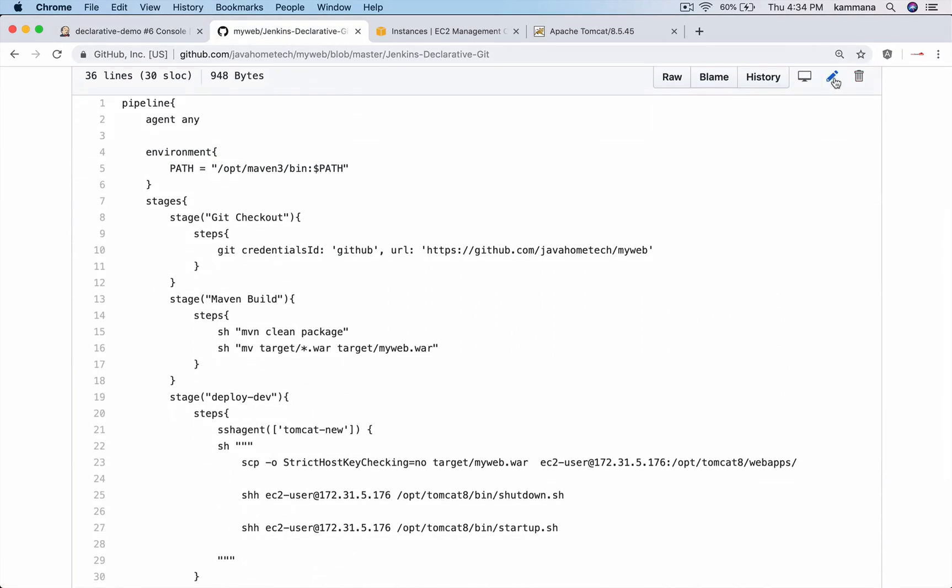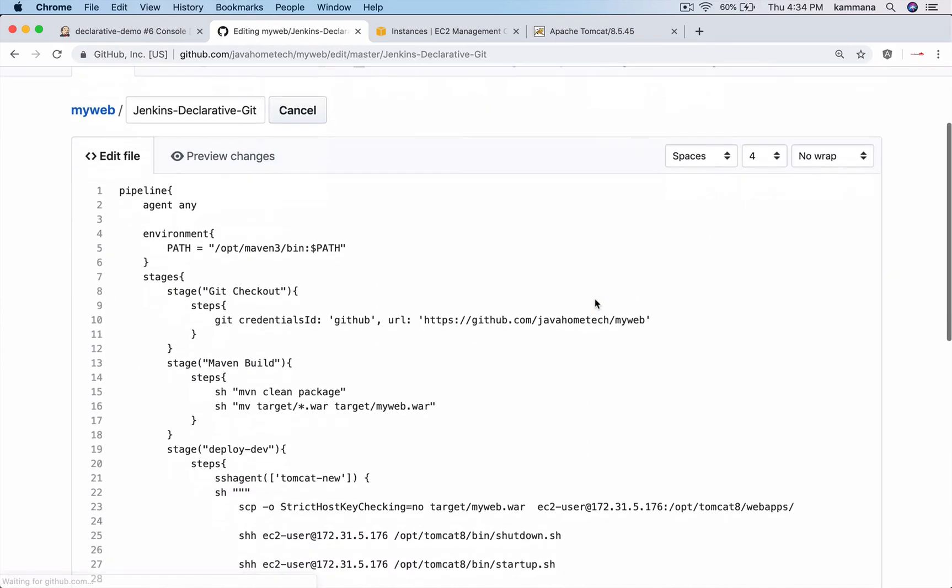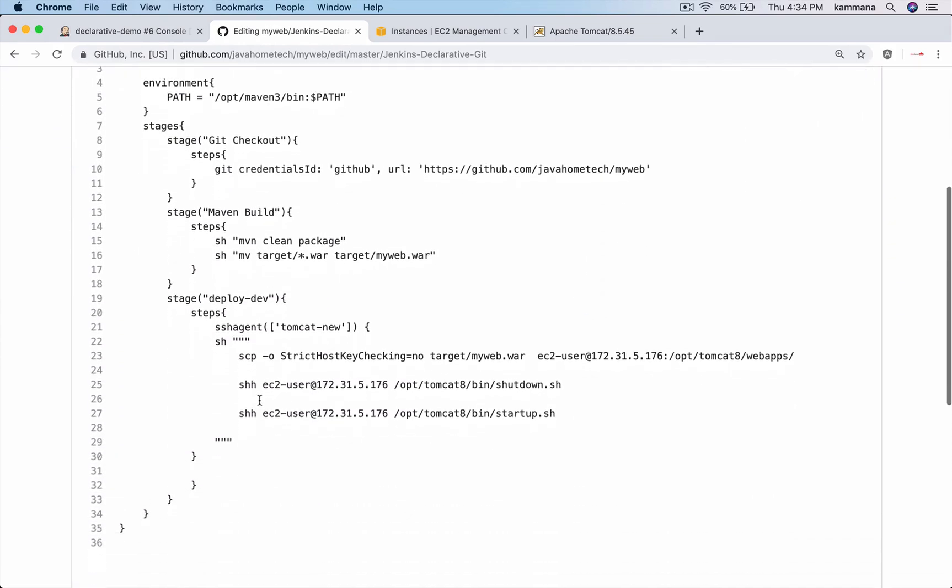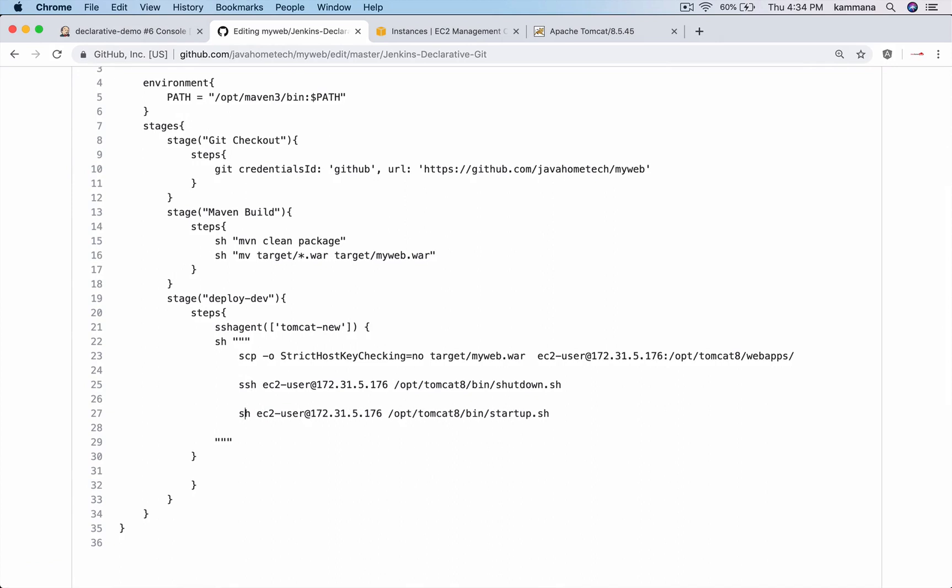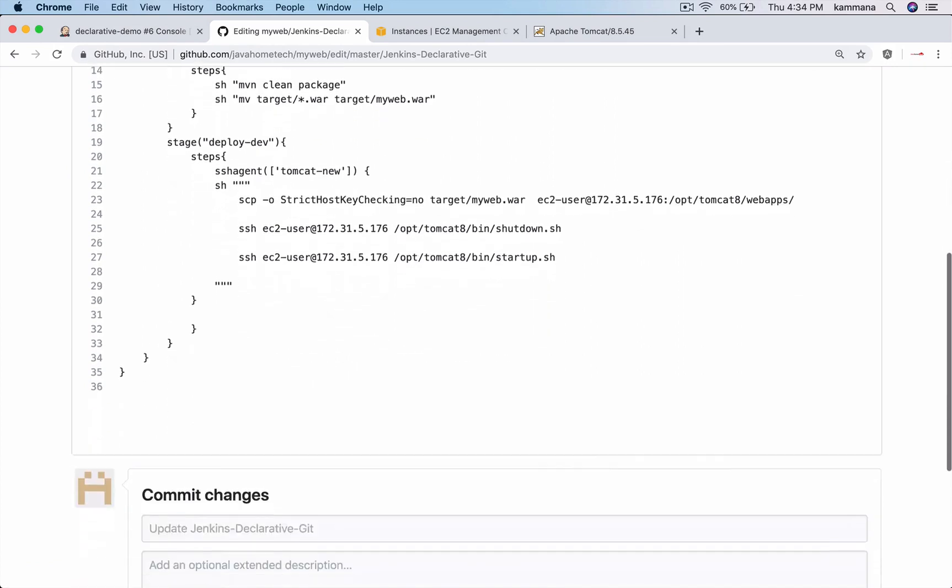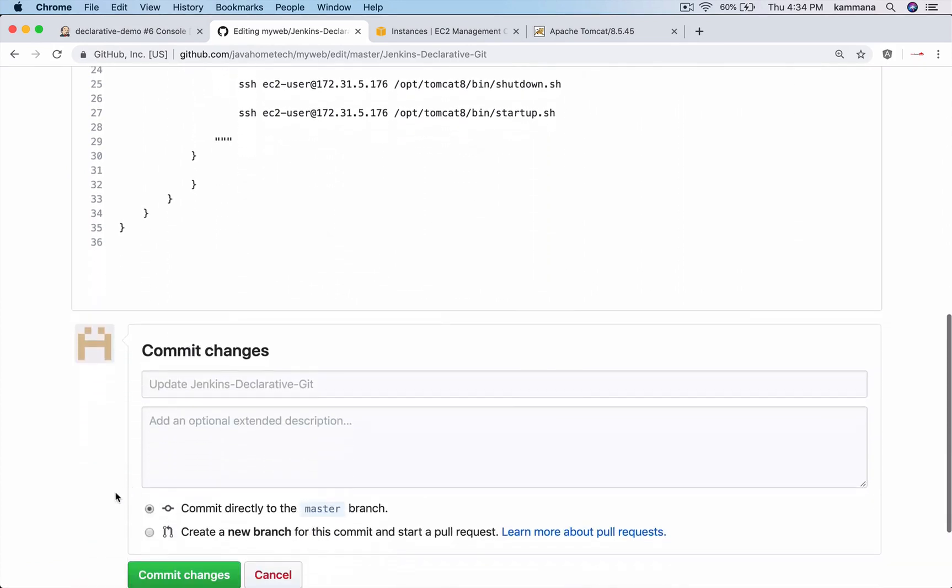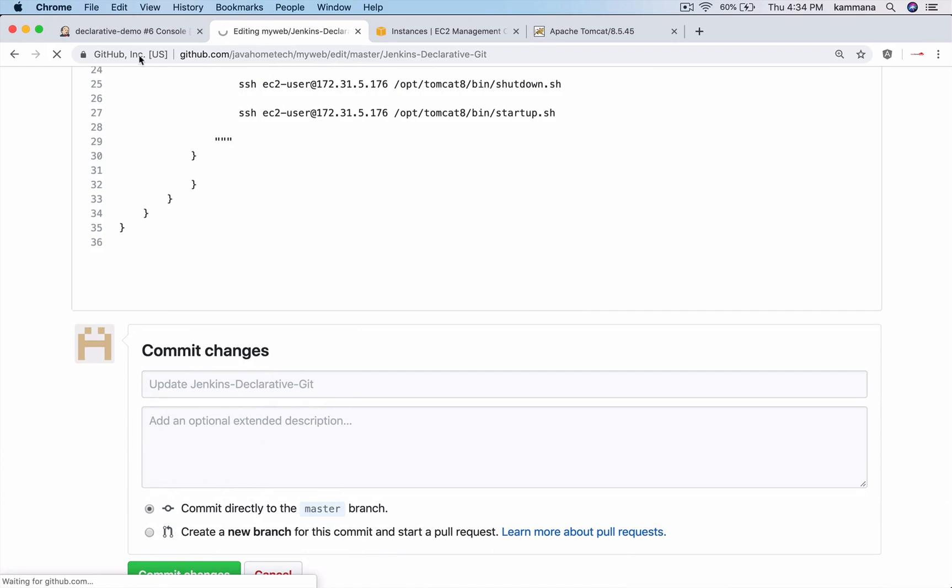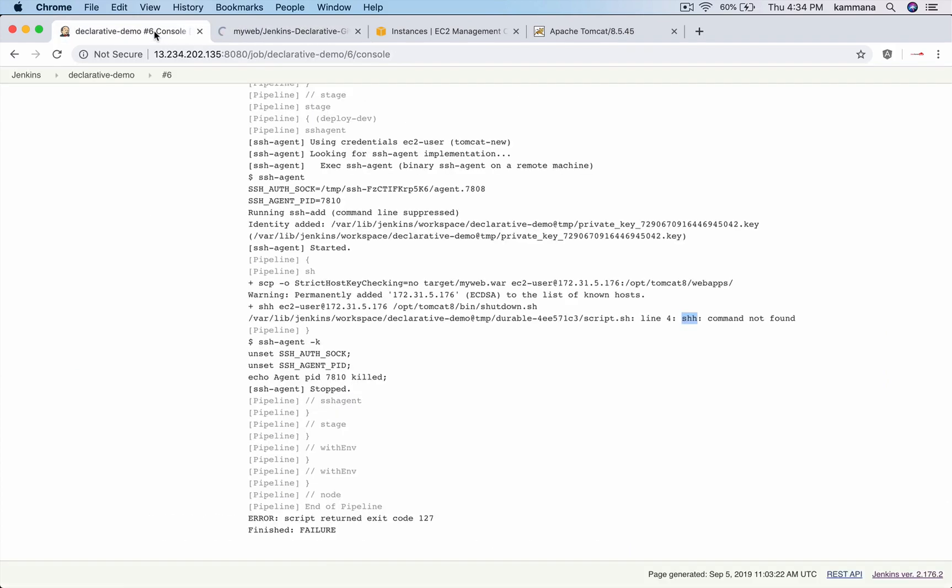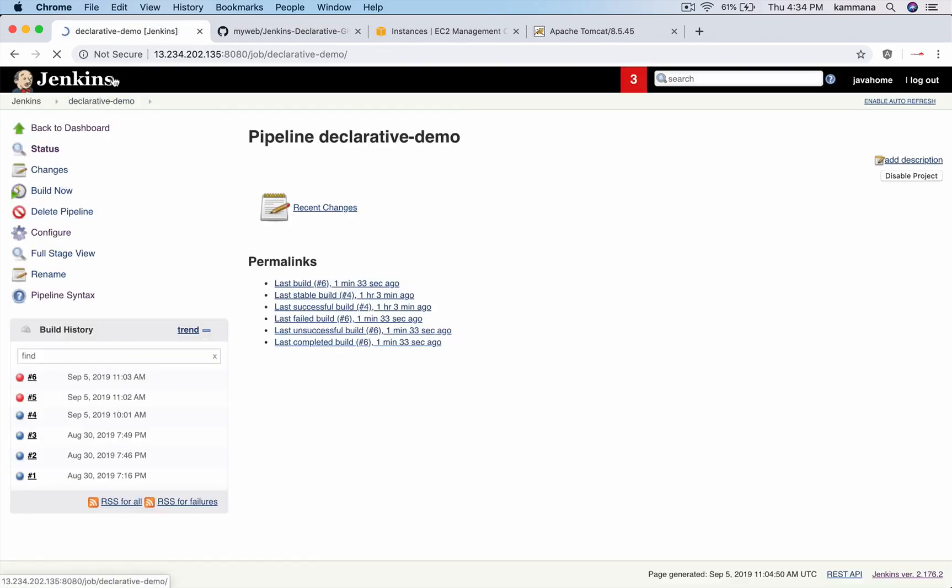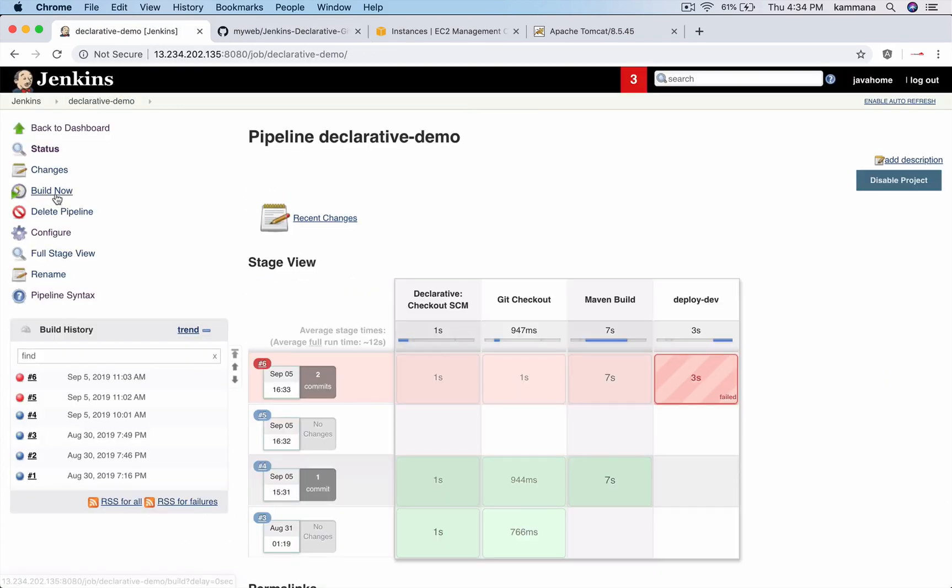So edit. It is SSH, not SHH. Commit the code and build it.